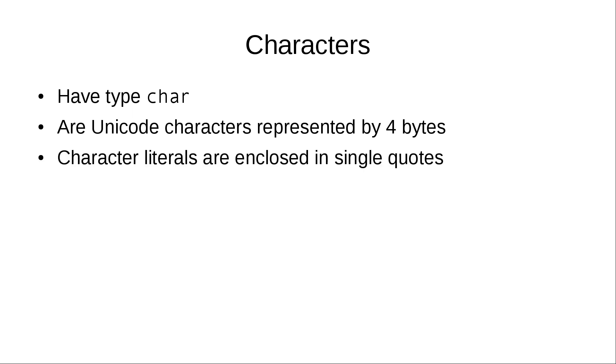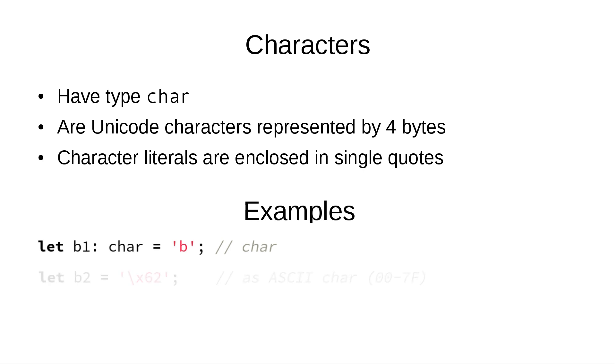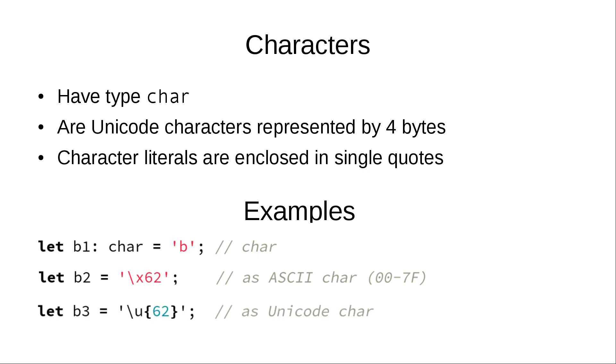Character literals are enclosed in a single quote. You can represent ASCII character with its hexadecimal code or you can refer to unicode character by its number in the unicode table. You can even put emoji because it's still a valid unicode character.